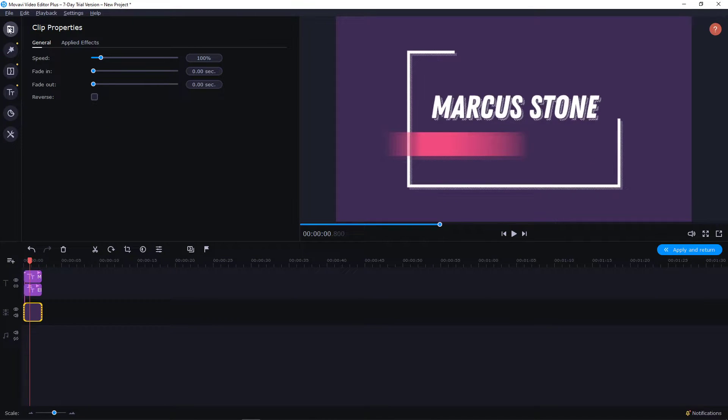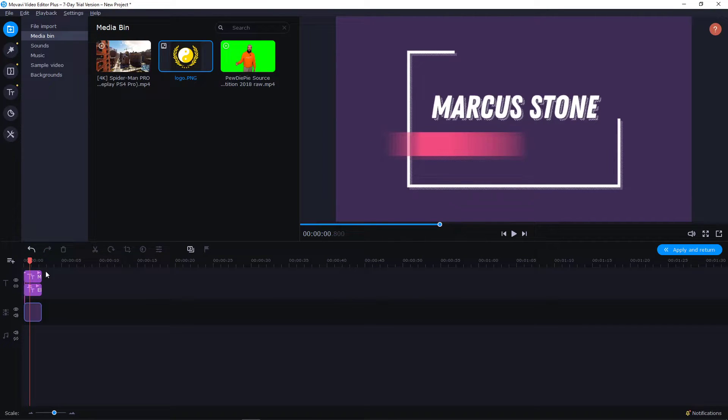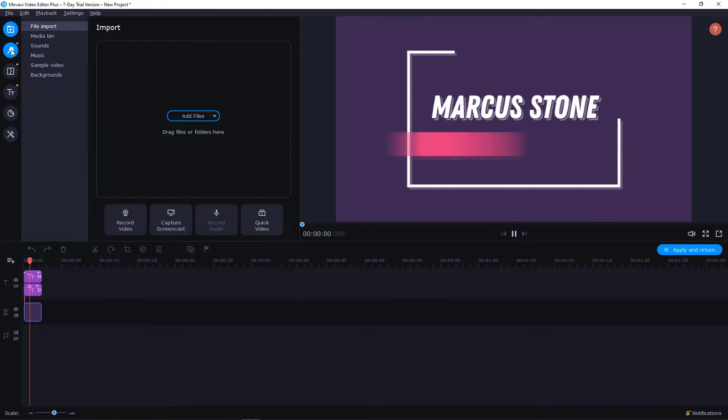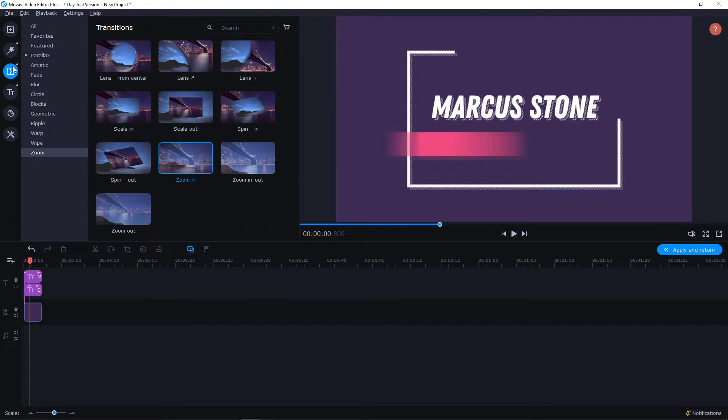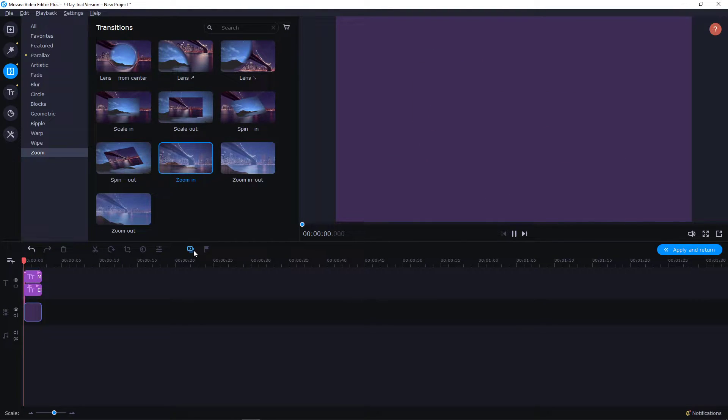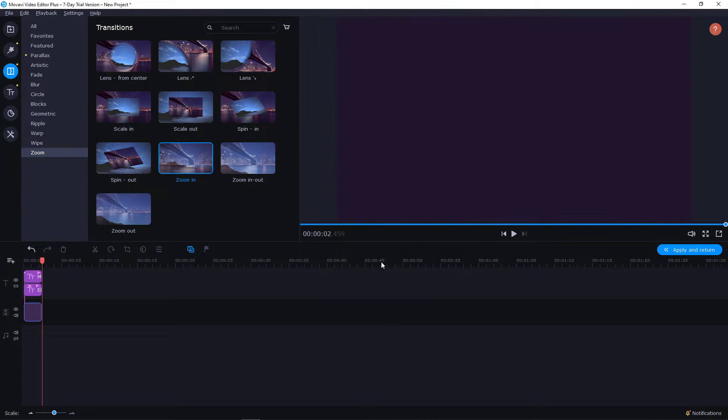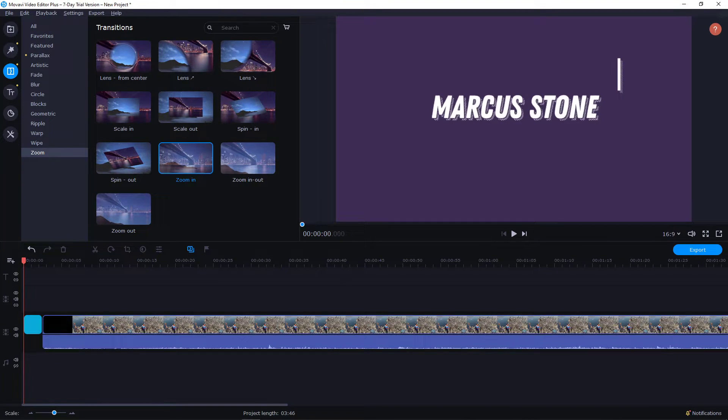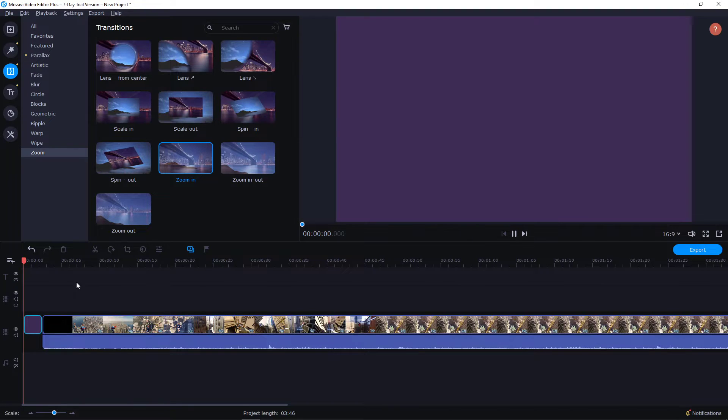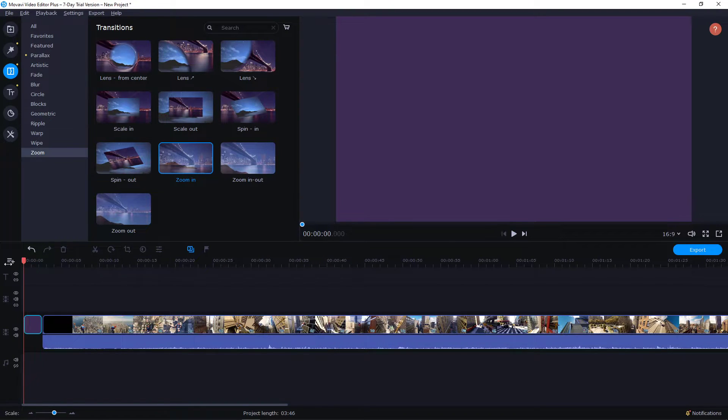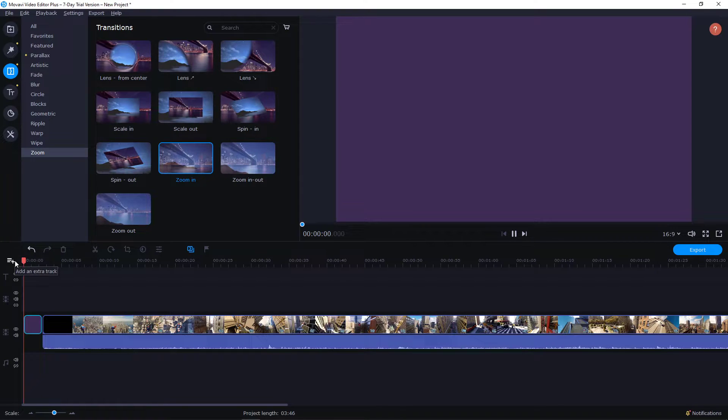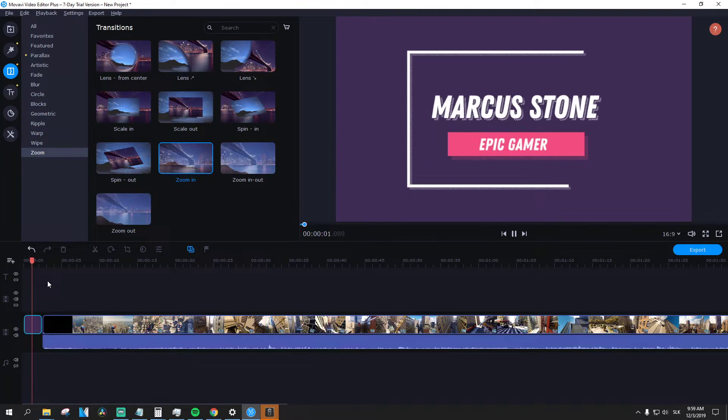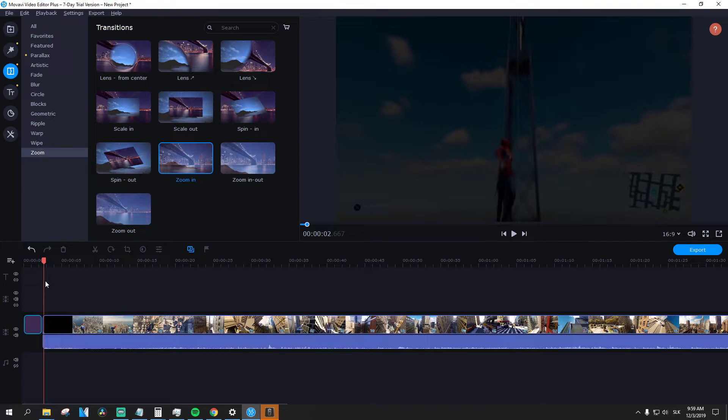Now let's go back. Let's see. This is apply and return. This looks good. So now when we are going to see the clip here, Markus Stone, Epic Gamer, this is amazing.